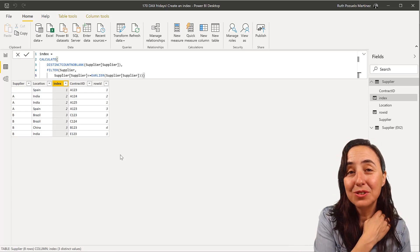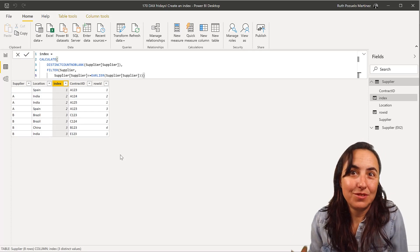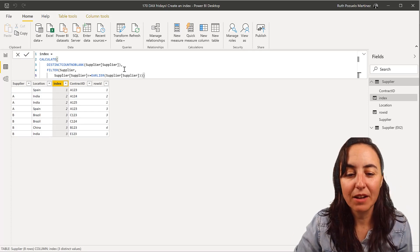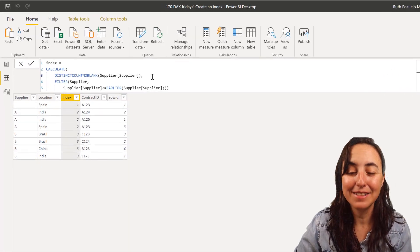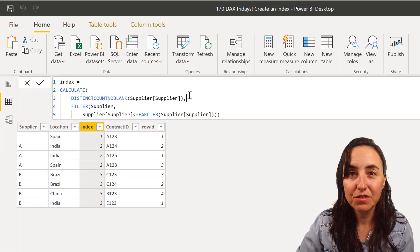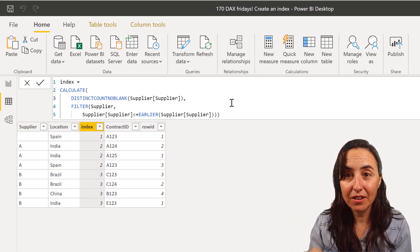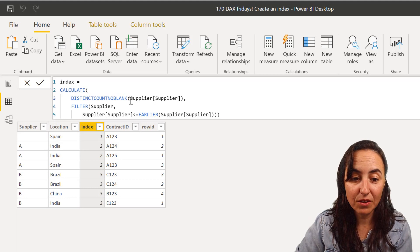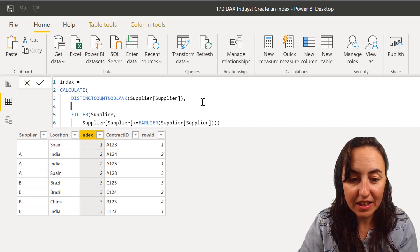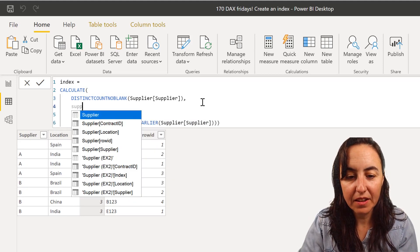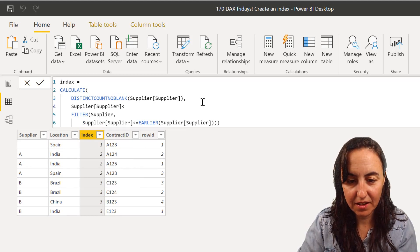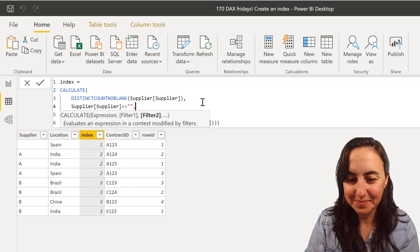So how do you do it if you cannot use that? We have to do it the old-fashioned way. That means that we have to filter the table that we feed to calculate, that we feed to distinct count non blank, in a new row where supplier is not blank.